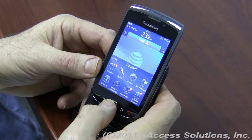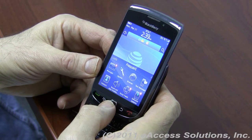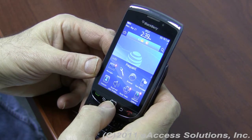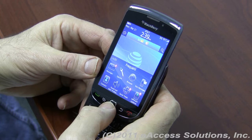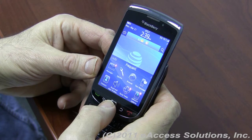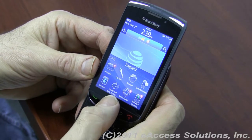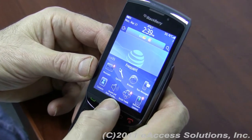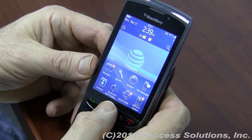Hi, this is George from eAccess Solutions Tech Support. We're going to go over some of the features of the Operating System 6 from BlackBerry. This is found on devices such as the new Torch, as well as the 9780 and some other devices as well. You'll probably be seeing it on more BlackBerrys as well.